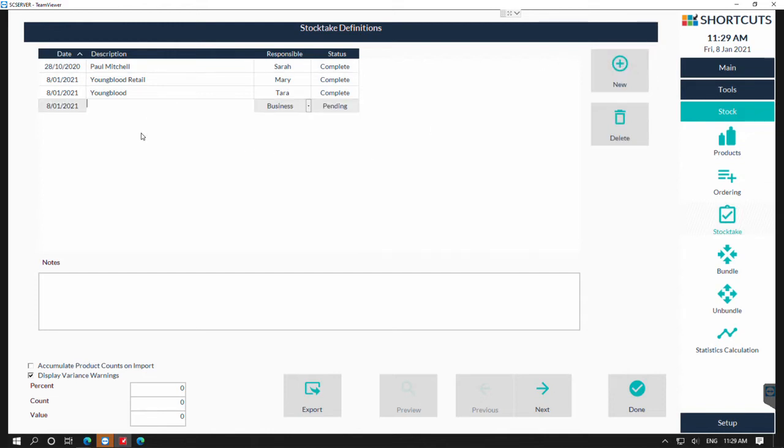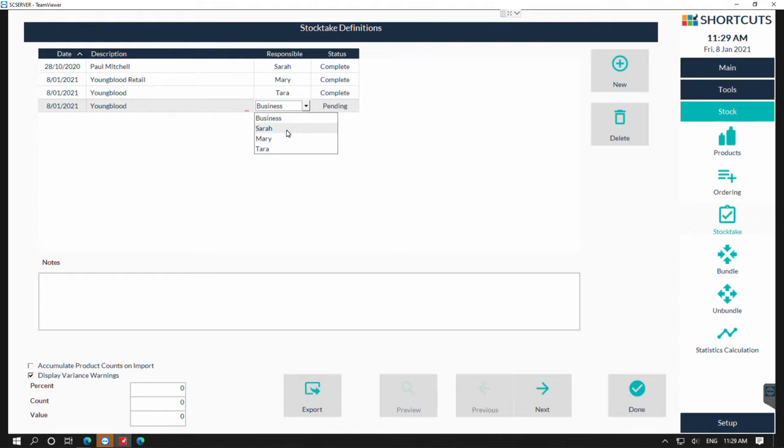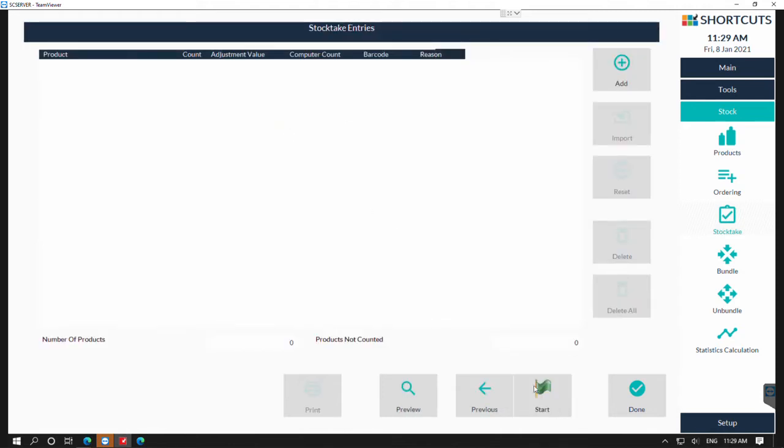The first thing I'm going to do is create my description, then I'm going to assign it to who's responsible, then press next. I'm now going to add in my products and I'm going to count by pressing the add button.